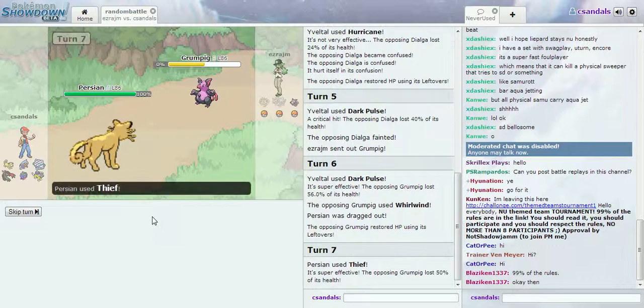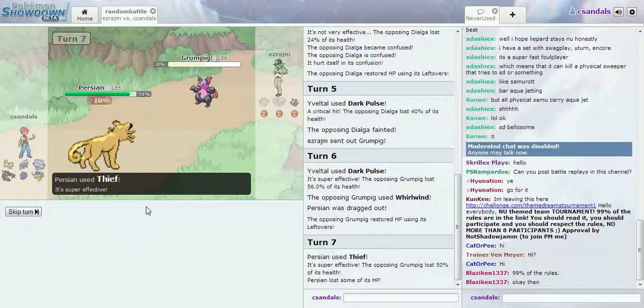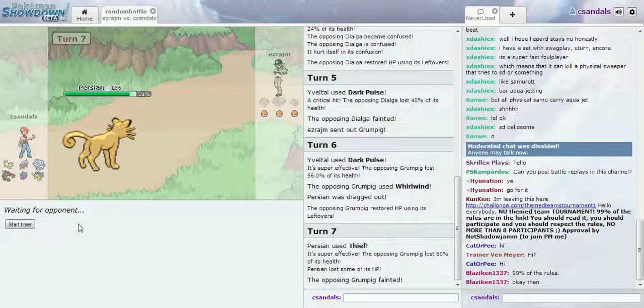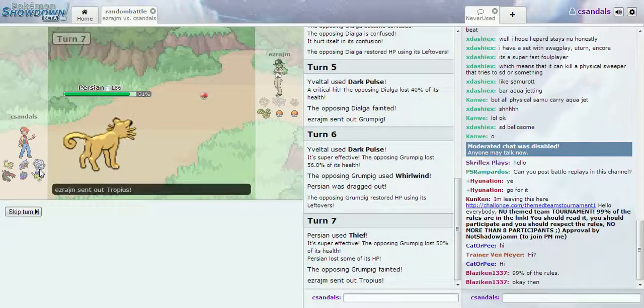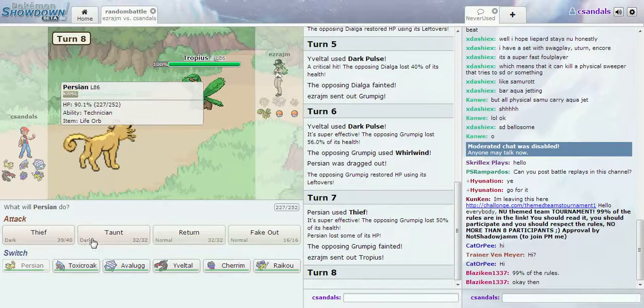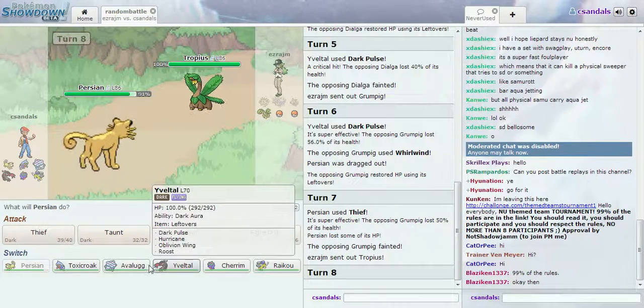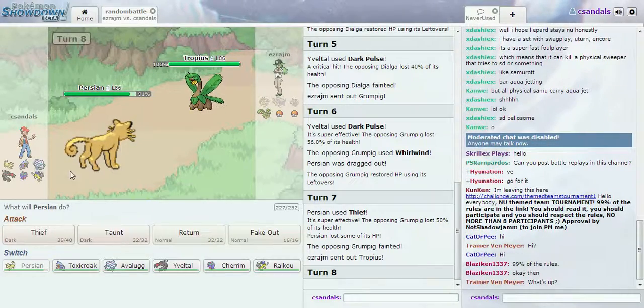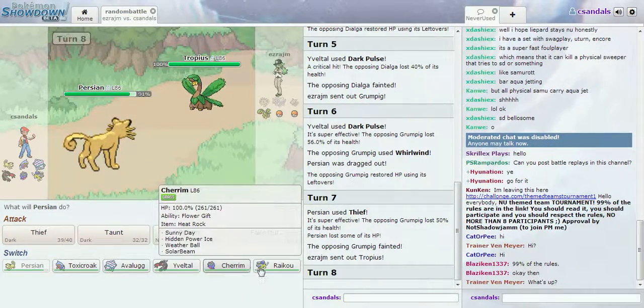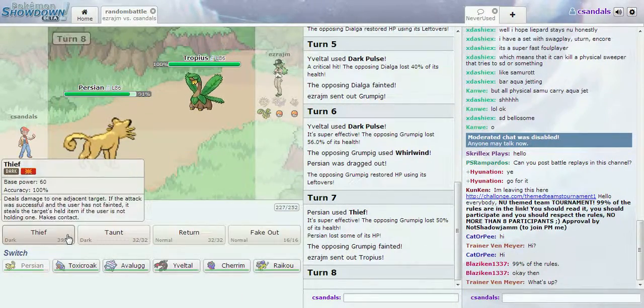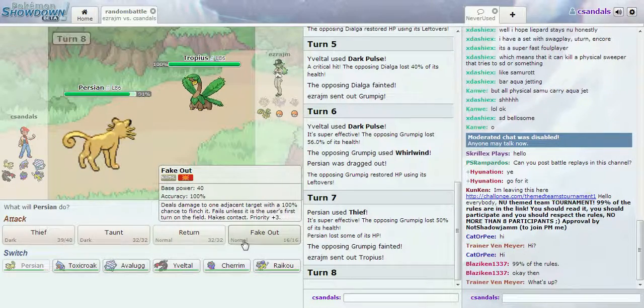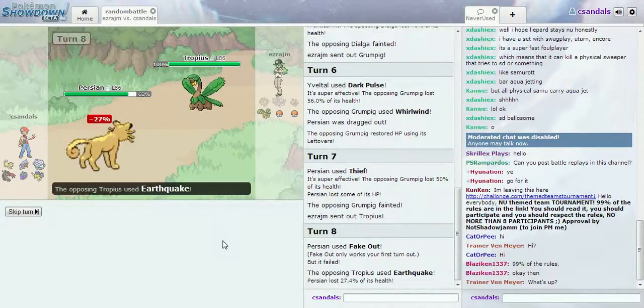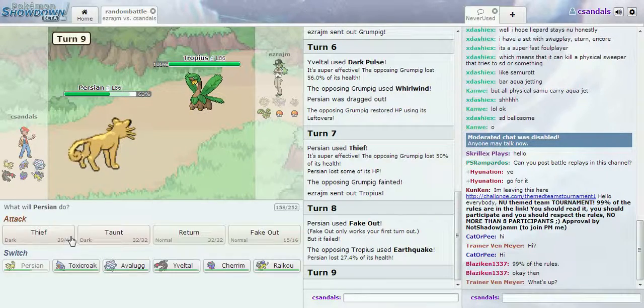I just want to take on my Ferrothorn, yep. Good luck. Nice Thief. Good luck with the Tropius. I don't have a fire type. Yeah, Tropius is really strong.